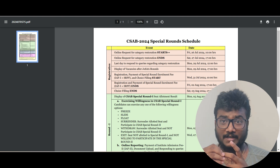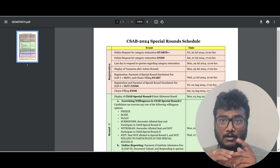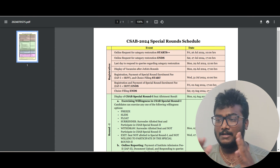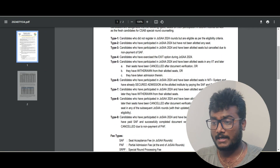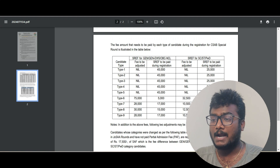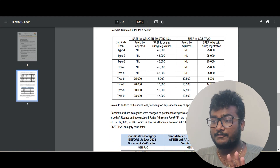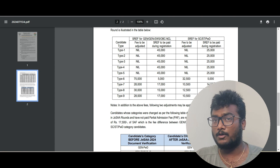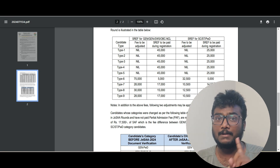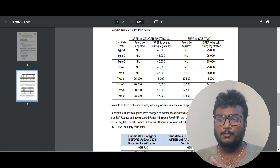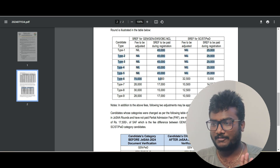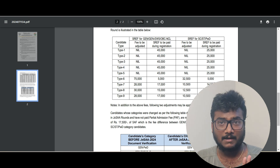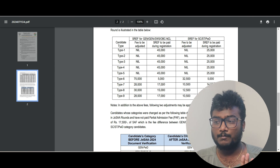The processing fee of 5,000 rupees is not at all refundable for anyone. There are 9 types of people eligible for CSAB 2024, and based on the type you belong to, the fees will vary. SREF — special round enrollment fee — includes IAF1 plus SRPF processing fee. The processing fee is common for everyone: 5,000 rupees. You can see the fees in the second column by category, and the fourth column covers SC/ST/PwD categories.